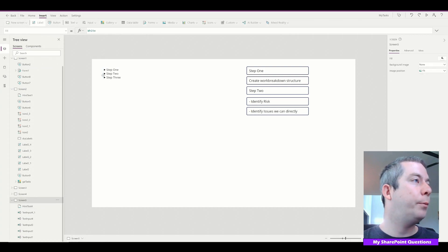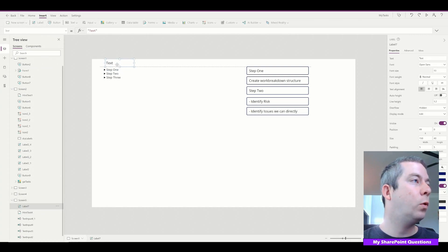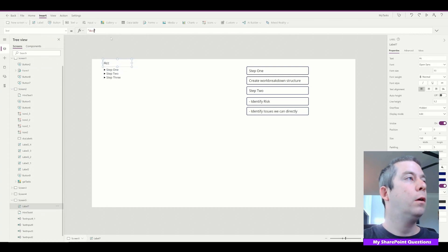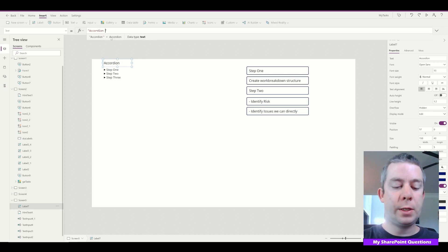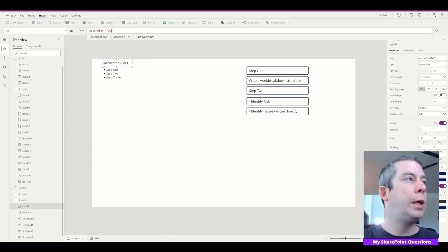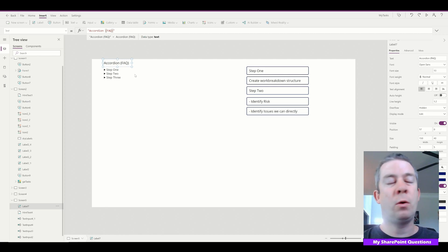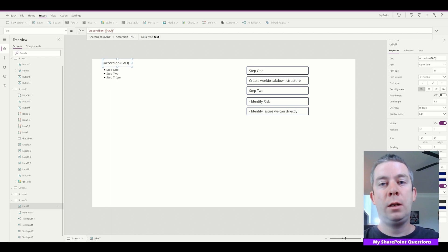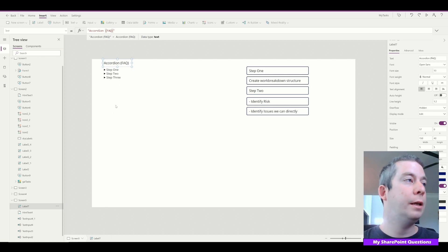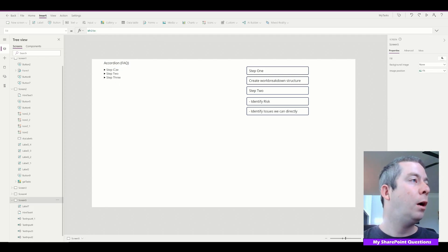This is the accordion. Normally people use this for frequently asked questions, or they might do URLs — like if they wanted to display a bunch of websites. That's the accordion.